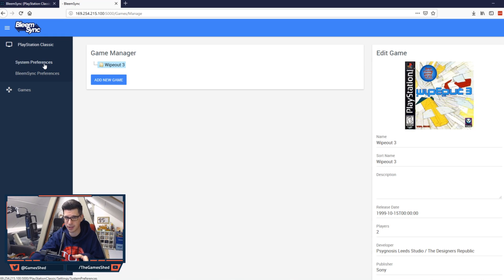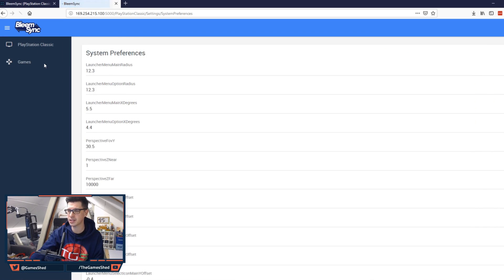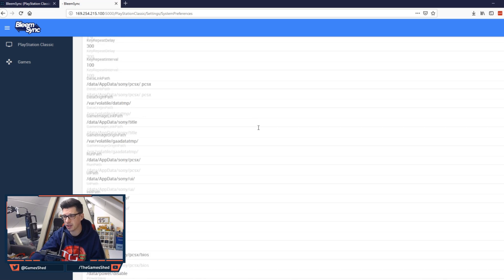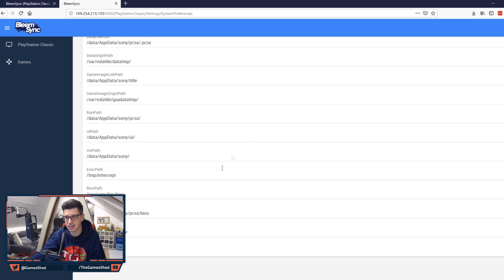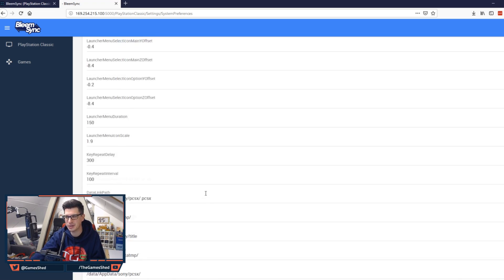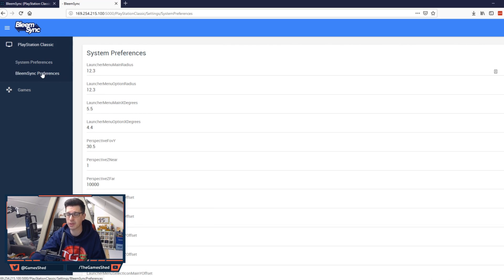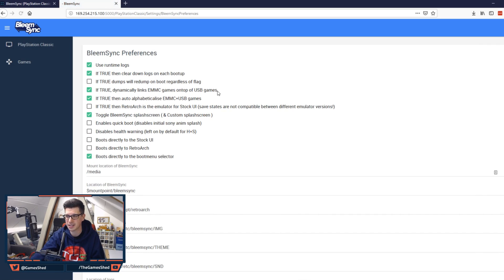So now that we've got a game on there let's have a look at the settings that we can mess about with. In the system preferences there is a whole load of stuff about the launcher menu, perspective, data paths and all this kind of stuff. I would just leave this if I was you because if you change any of this you're going to end up breaking it. So the settings you want to look at, the preferences you want to look at are the BleemSync preferences. This is where it gets a bit interesting.